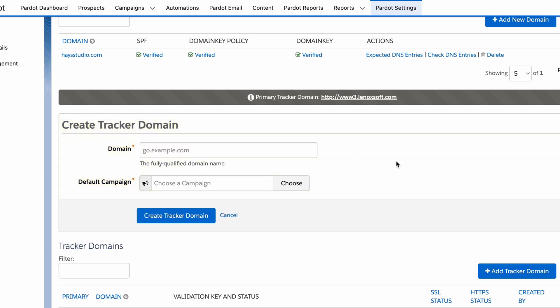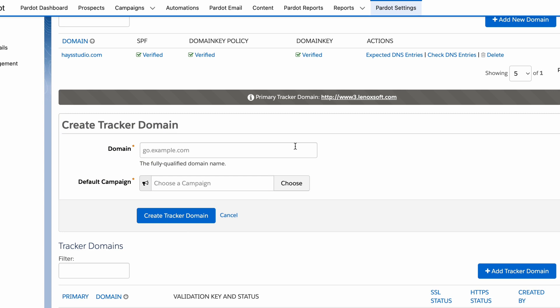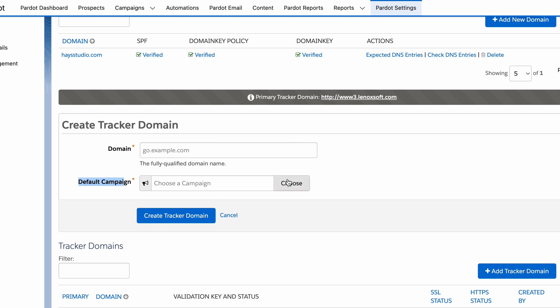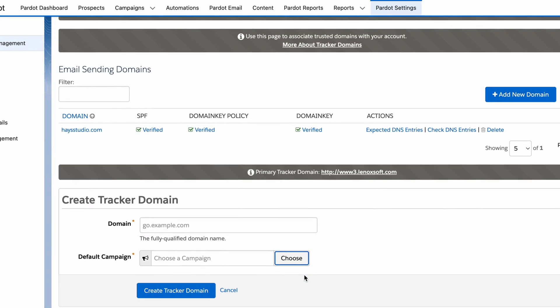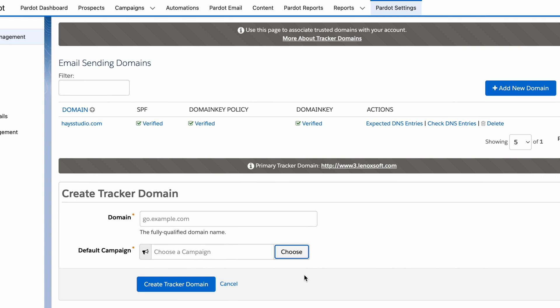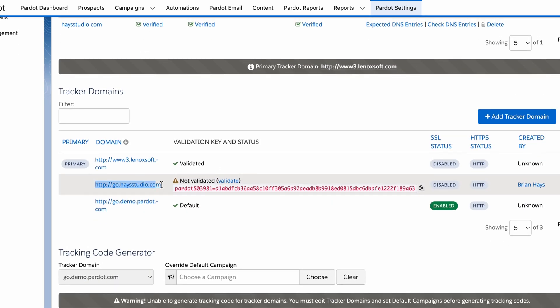Now let's go through the steps of actually getting it set up. Click 'Add Tracker Domain' in the upper right-hand corner and write in whatever subdomain of your primary domain you'd like for tracking purposes. Pardot suggests go.example.com, but you can put anything in place of 'go.' Then choose your default campaign — I always choose the website tracking campaign we created earlier. You can also have multiple tracking domains and multiple website tracking campaign records, which is handy when filtering one website's traffic versus another. I've already added mine: go.hazestudio.com.